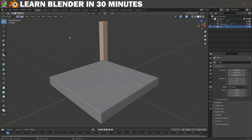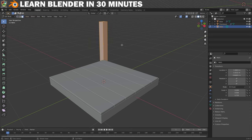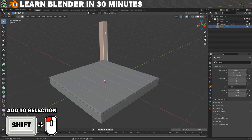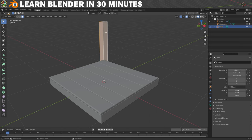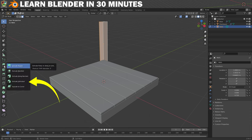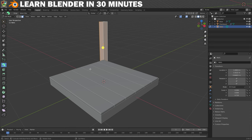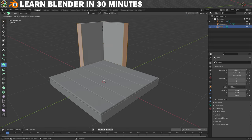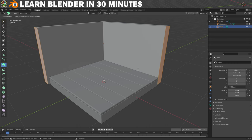The mesh is currently in Vertex Select mode but for this step we need to change to Face Select mode by clicking this icon. Now click in some blank space in the viewport to deselect everything, then left-click on this face to select it. Hold Shift and left-click on this other face to add it to the selection. Now we can turn this into our walls by extruding these faces. Click and hold on the extrude icon and choose Extrude Individual, then click on the big yellow handle and drag up until the walls roughly match the size of the floor.